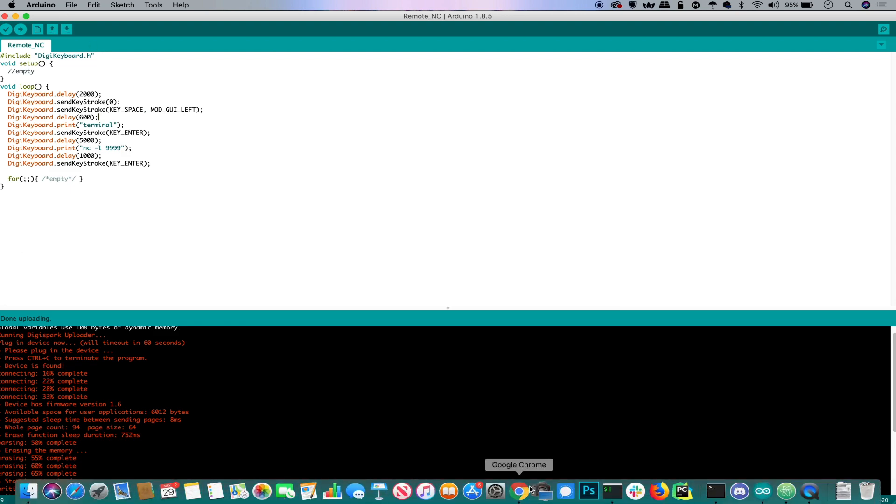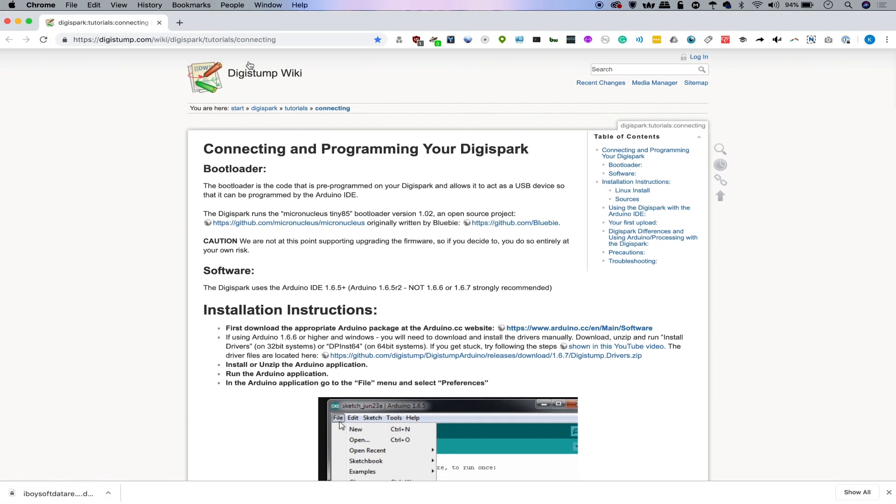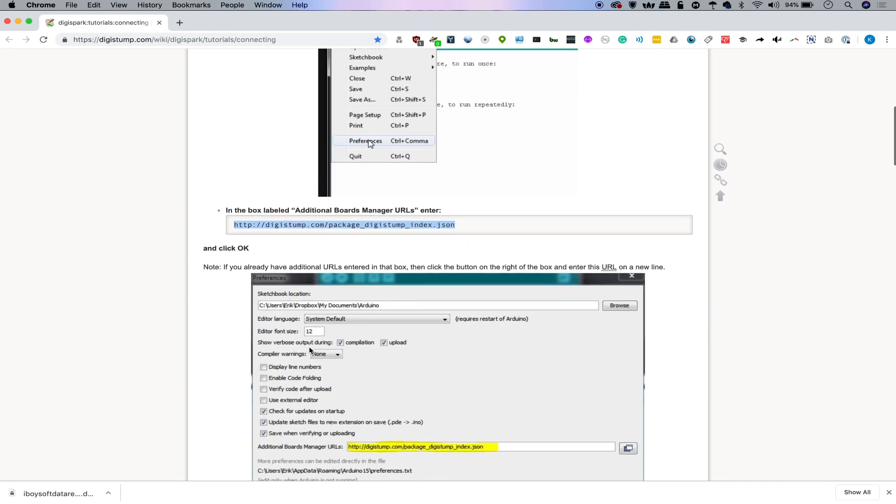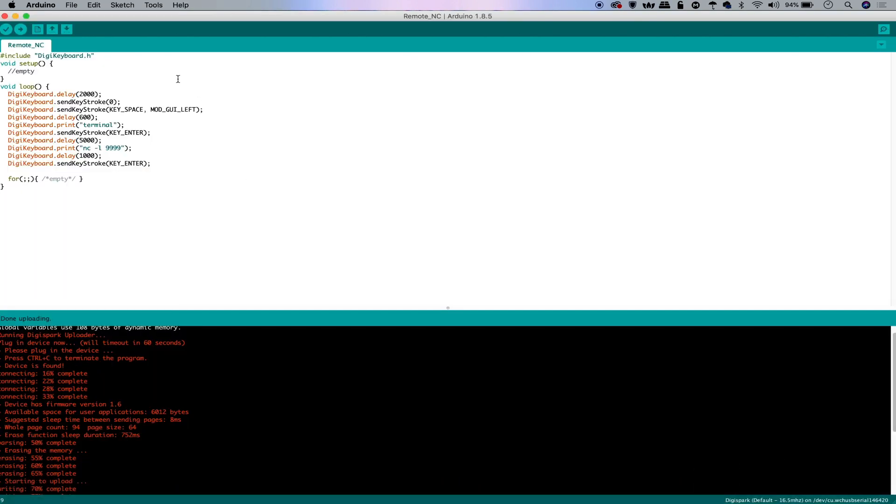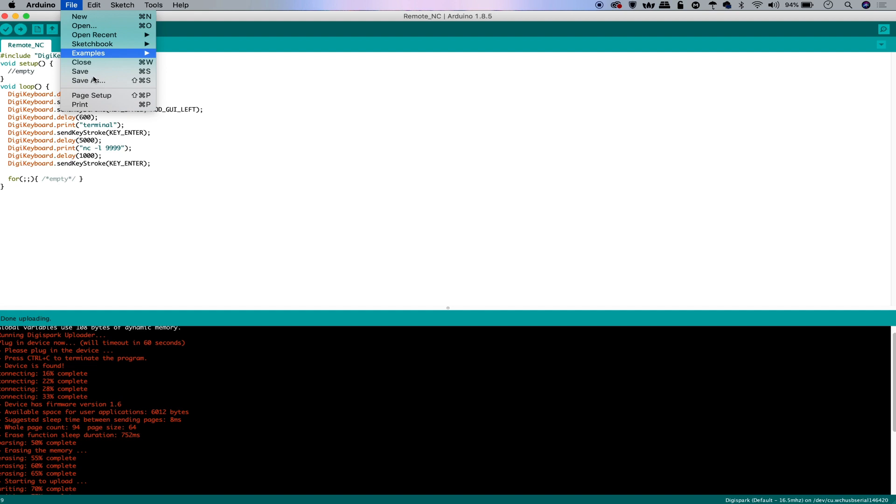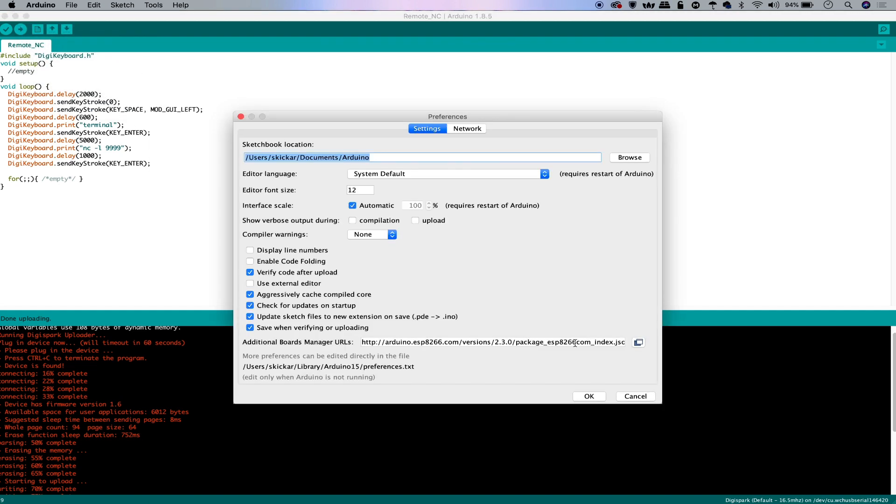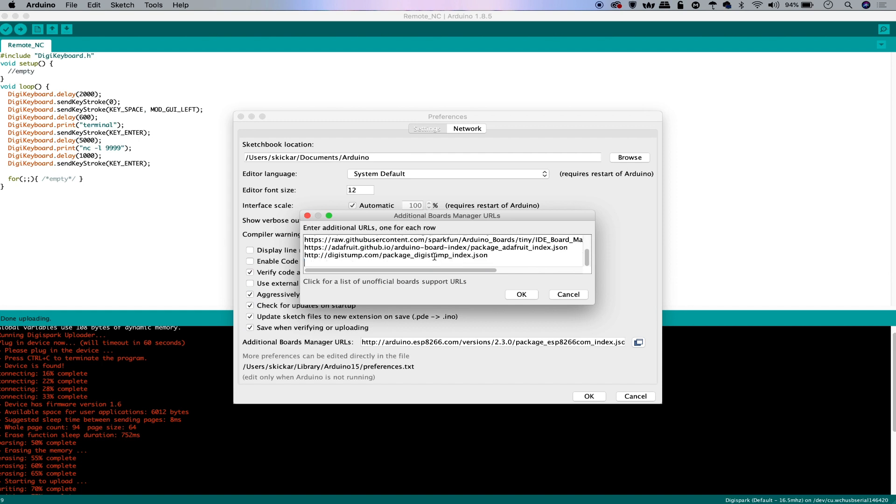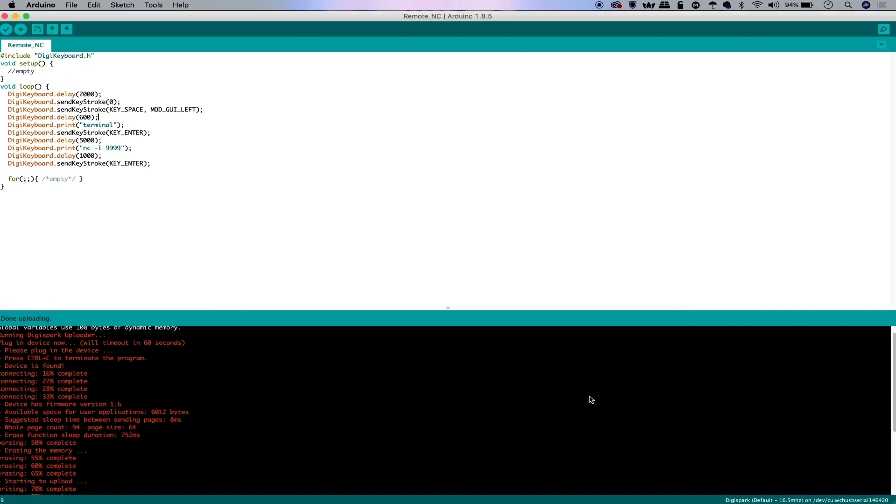An easy way to do that is to go to the DigiStump wiki, which has the JSON link that you need right here. Go ahead and copy this. And then in Arduino, you can go into the preferences section, go to the additional board manager, go ahead and paste in the JSON link, and click OK in order to add the DigiSpark boards to the index.